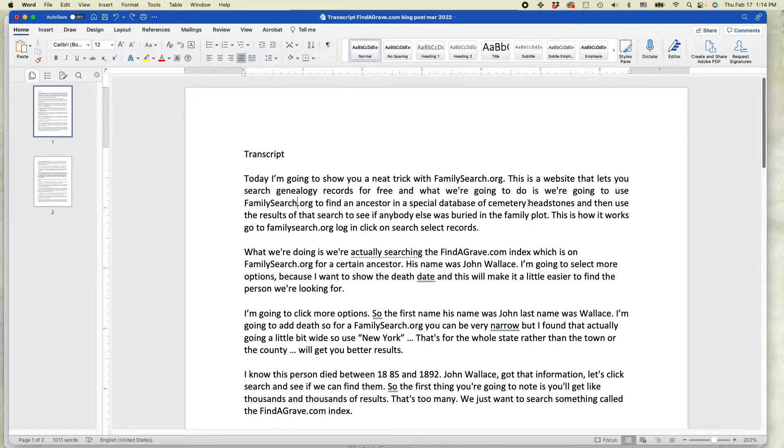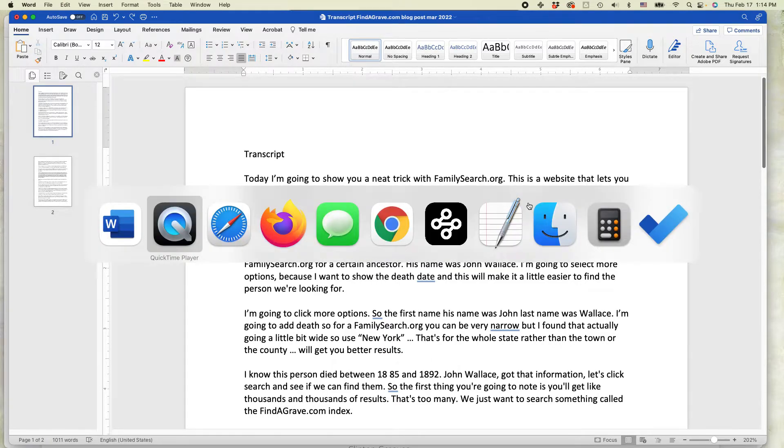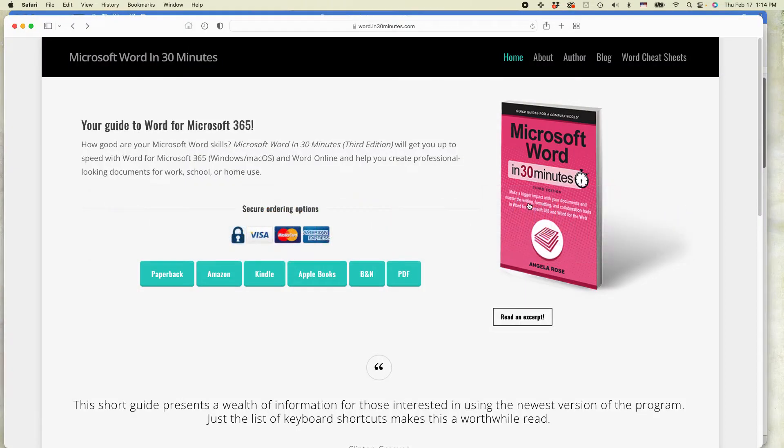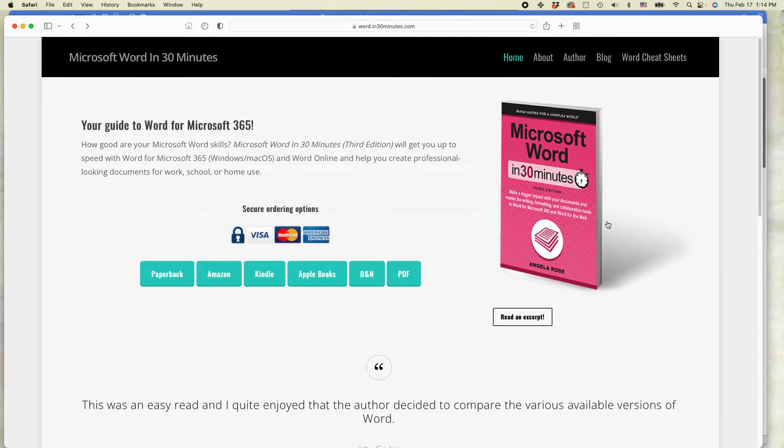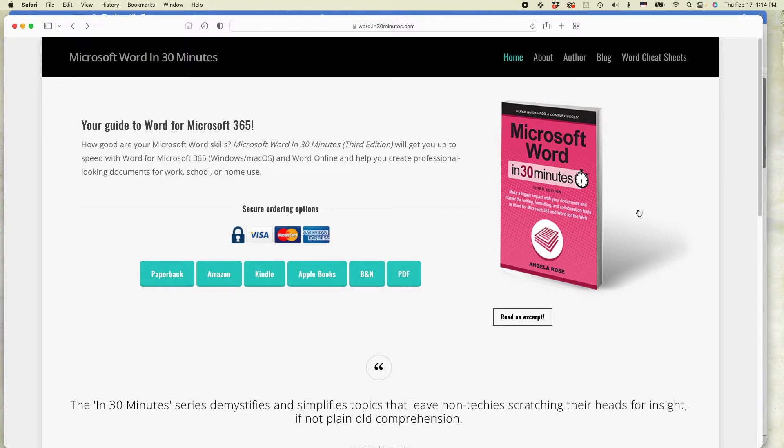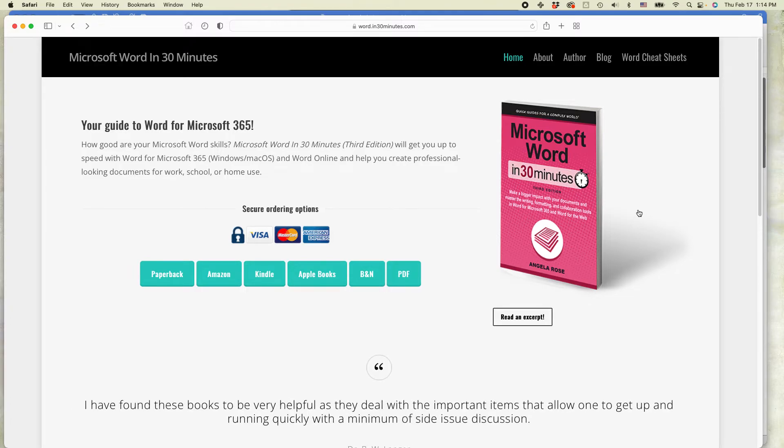There's other tricks that you can do. We talk about them in the book Microsoft Word in 30 Minutes by author Angela Rose. It's been updated for Word for Microsoft 365, which is the subscription version of Microsoft Office. And you can find out more information by going to in30minutes.com.